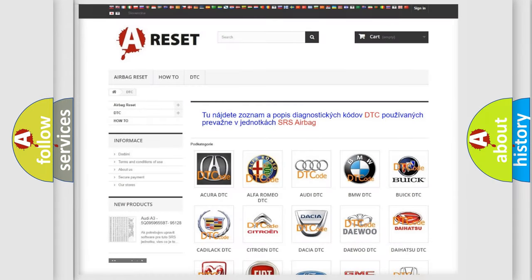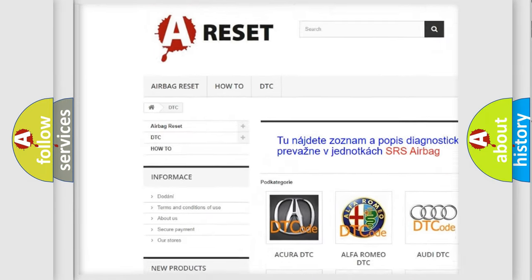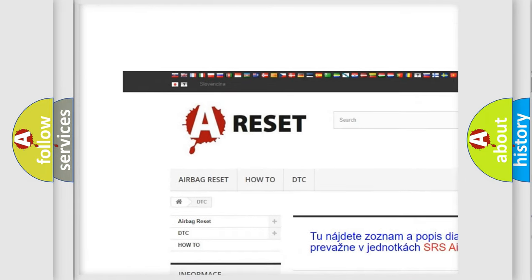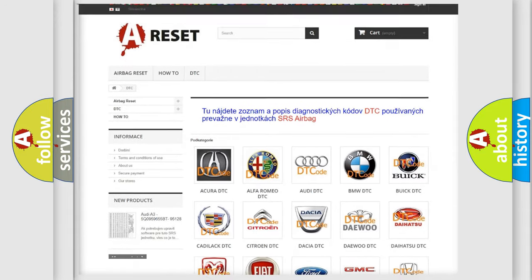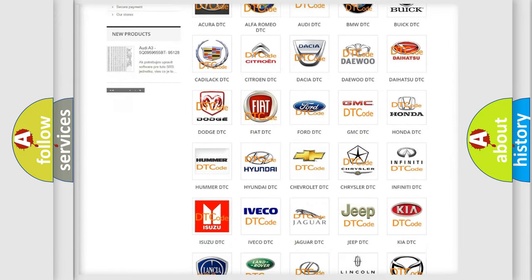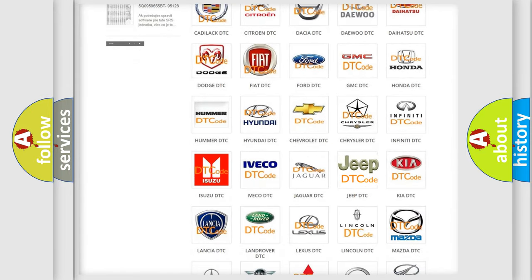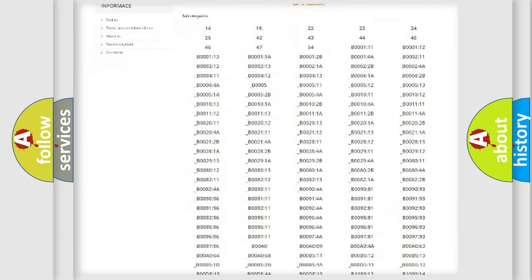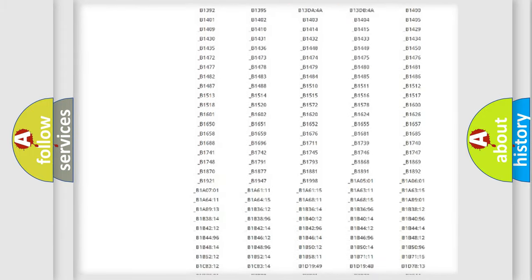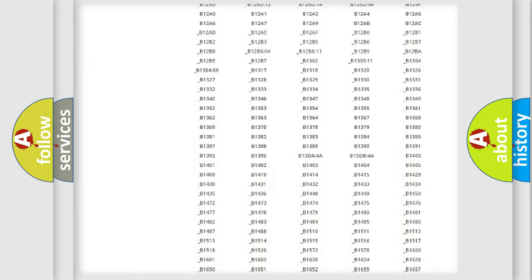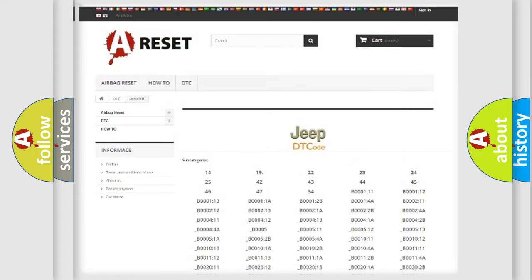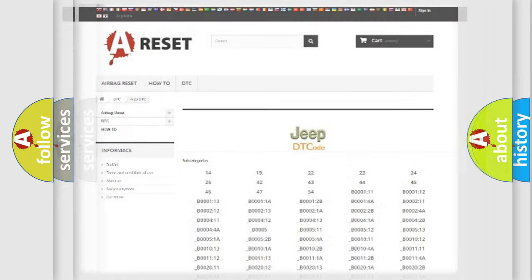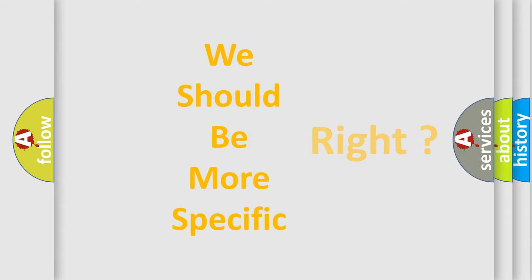Our website airbagreset.sk produces useful videos for you. You do not have to go through the OBD2 protocol anymore to know how to troubleshoot any car breakdown. You will find all the diagnostic codes that can be diagnosed in Jeep vehicles, and many other useful things. The following demonstration will help you look into the world of software for car control units.